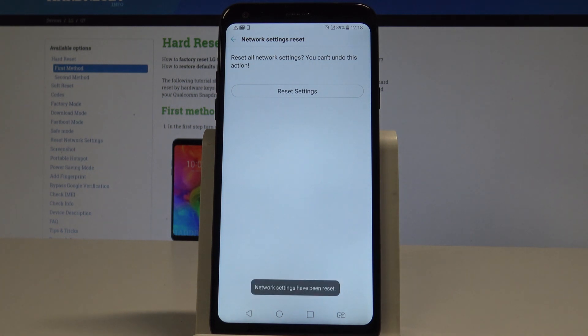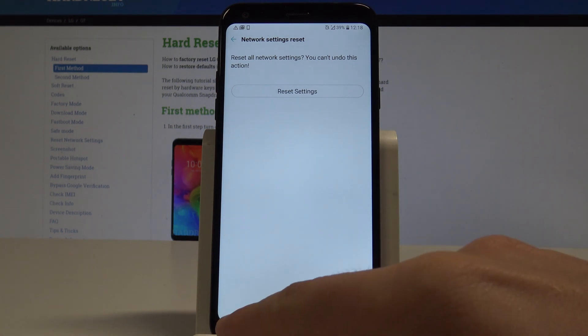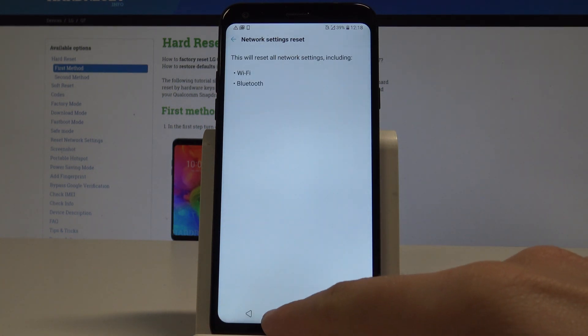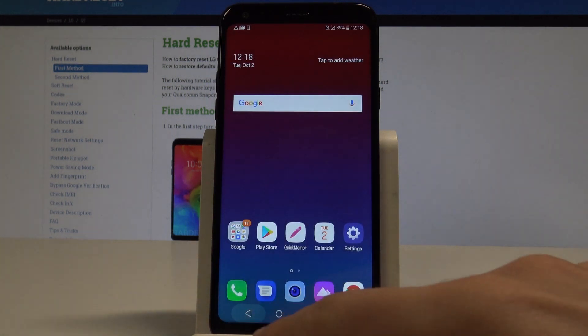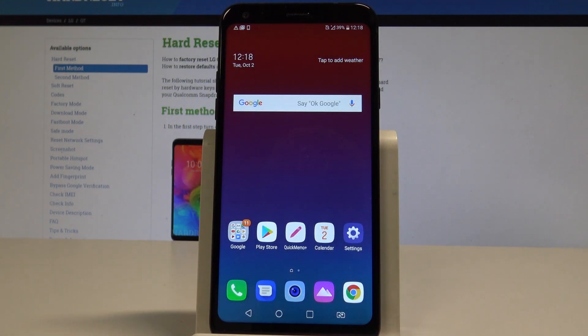And that's it. Network settings have been reset so you can go back and start using your device in a normal way.